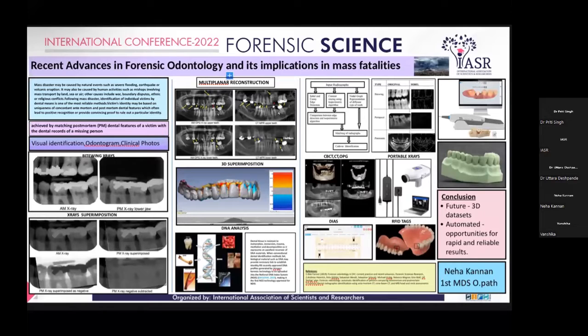Good evening to everyone present here. I am Dr. Neha Kannan and I would like to begin my presentation by quoting McDonnell: 'Physical evidence cannot be intimidated. It does not forget. It sits there and waits to be detected, preserved, evaluated and explained.'